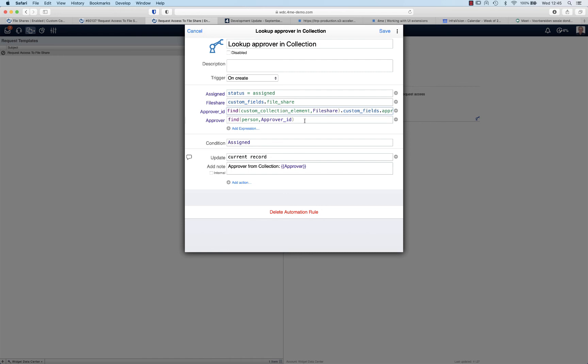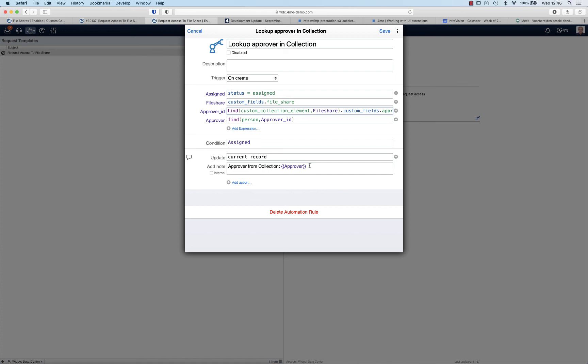So we should do one additional lookup - look for the actual name of the person based on the approver ID. In a real world scenario, you would then link this approver to the approval task for gaining access to that file share. Let's keep it simple in our case and just add a note to the request to show ourselves that we successfully identified the approver using this automation rule.